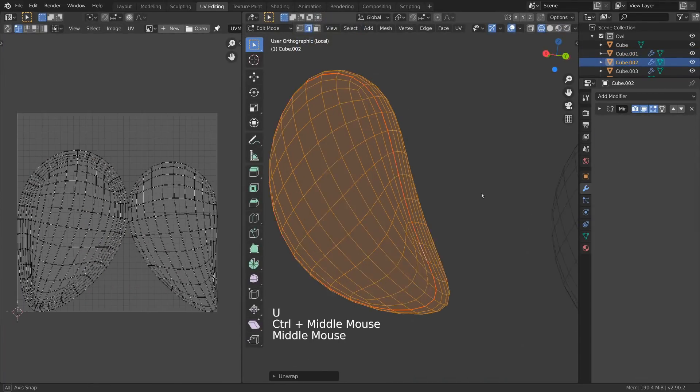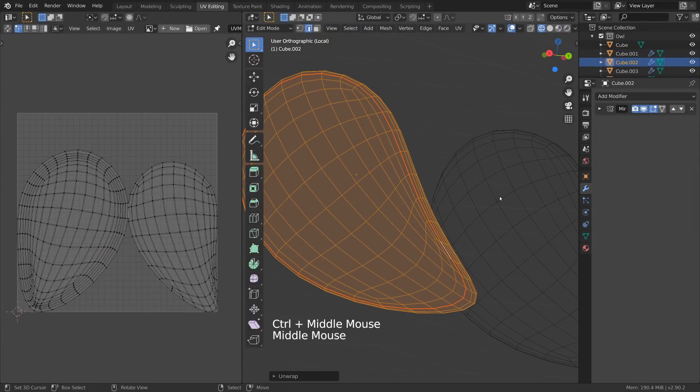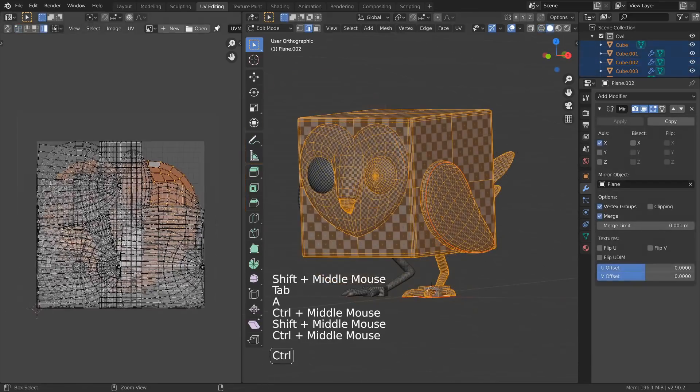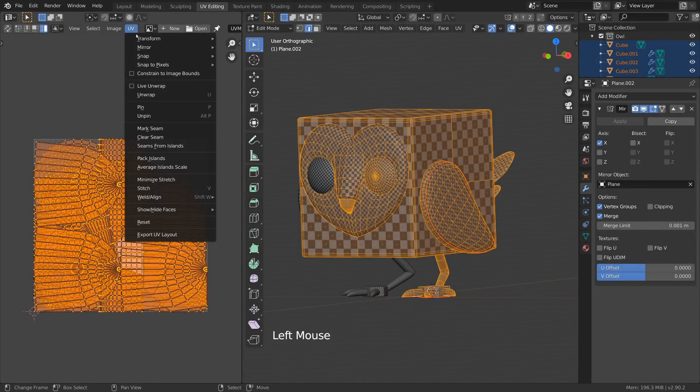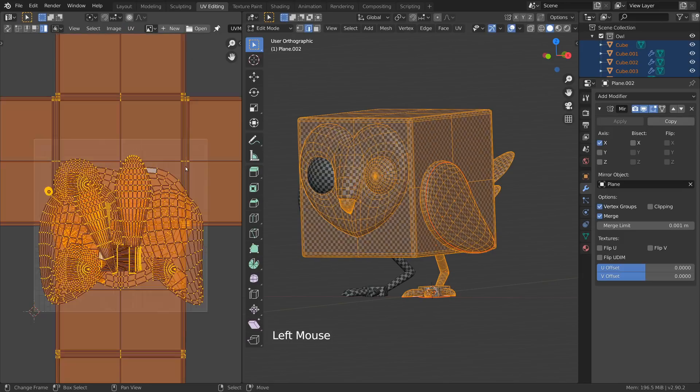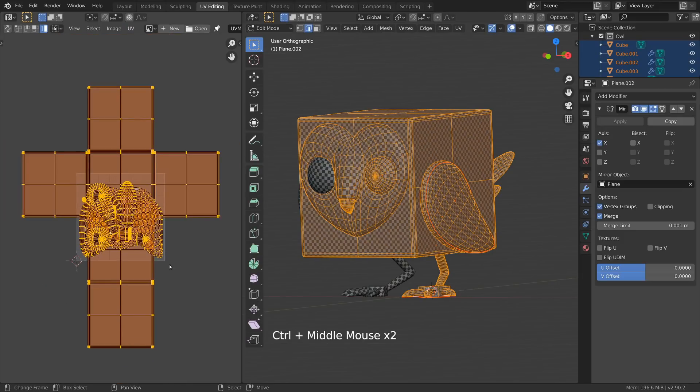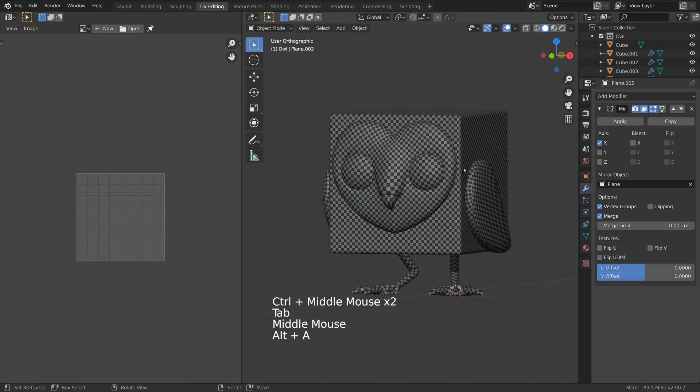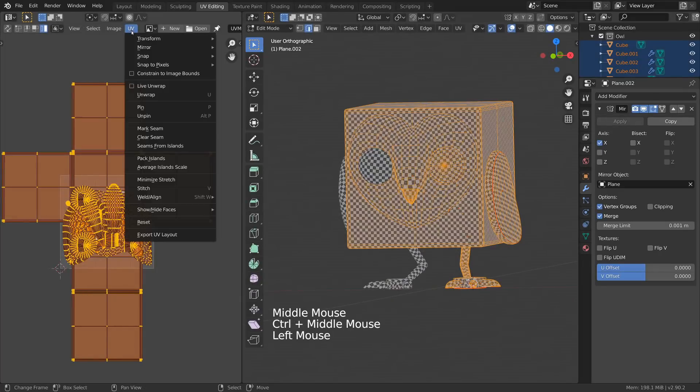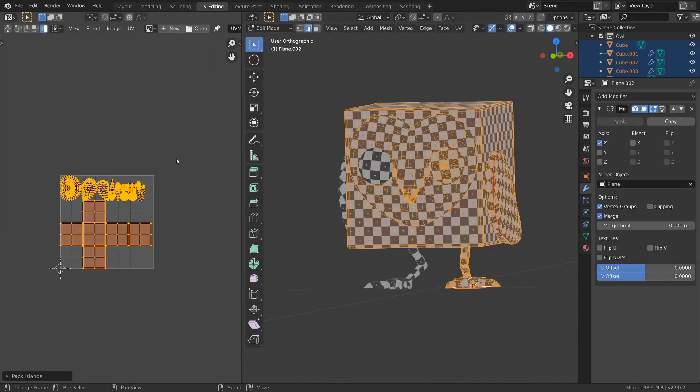Once all are unwrapped, select all objects, go into edit mode, and use average island scale to make them all the same size. And then pack UV islands to average them within that one-to-one UV space automatically.